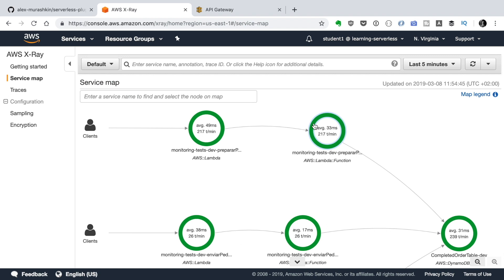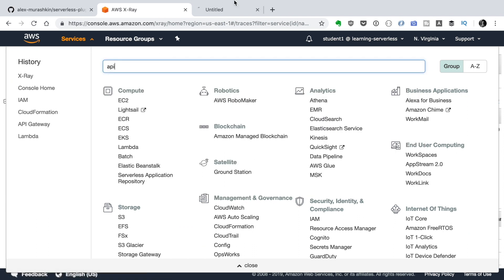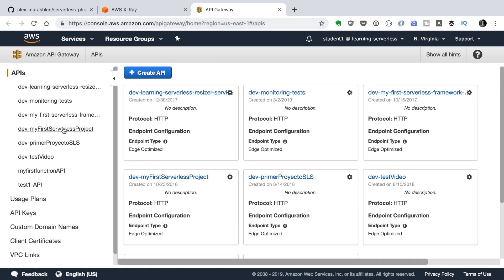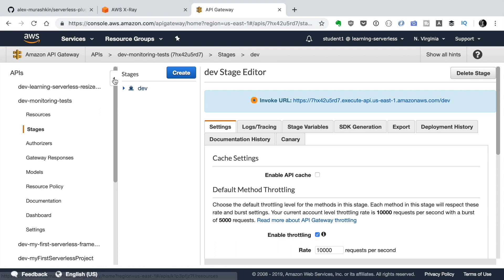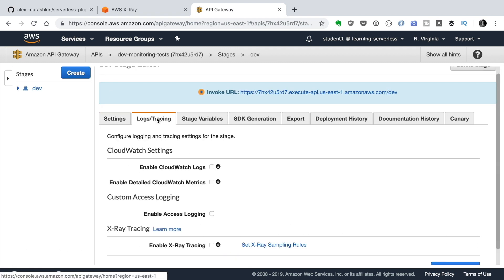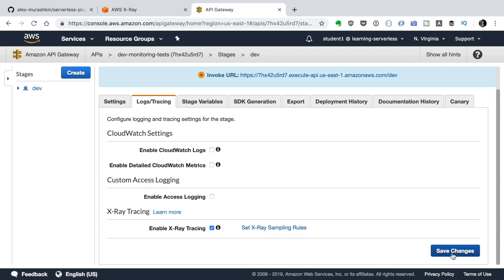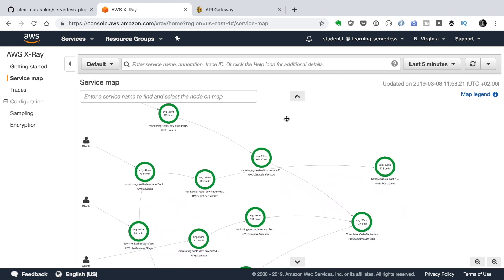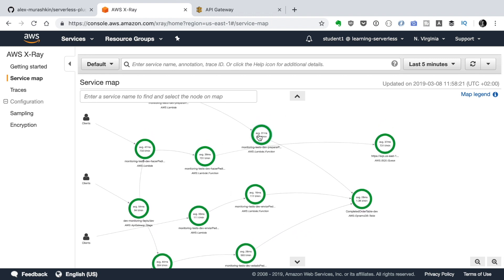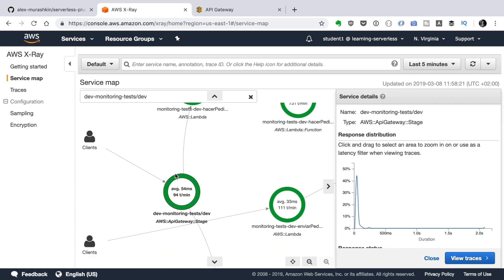One thing we can't see in the service map yet is API Gateway — the Serverless Framework plugin doesn't enable API Gateway tracing by default. To enable it, go to the API Gateway service in the AWS console, find your service, go to Stages, select the stage you want, and enable X-Ray tracing there. Save the changes, go back to the service map, refresh, and API Gateway will start appearing.